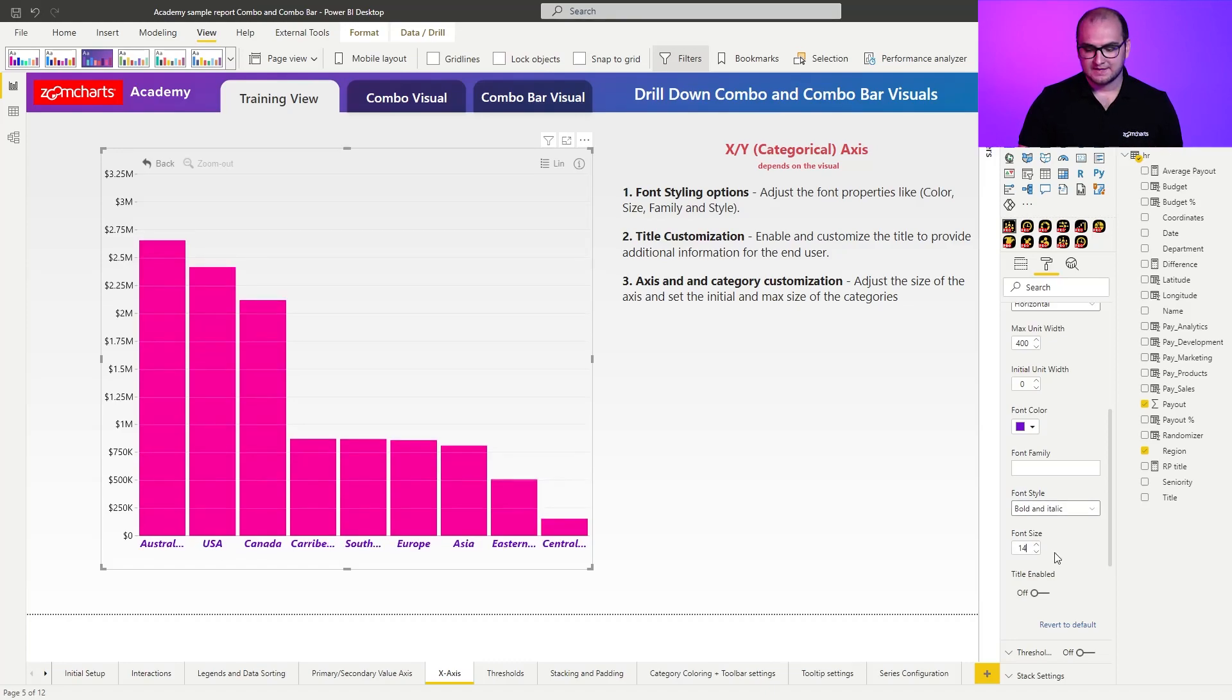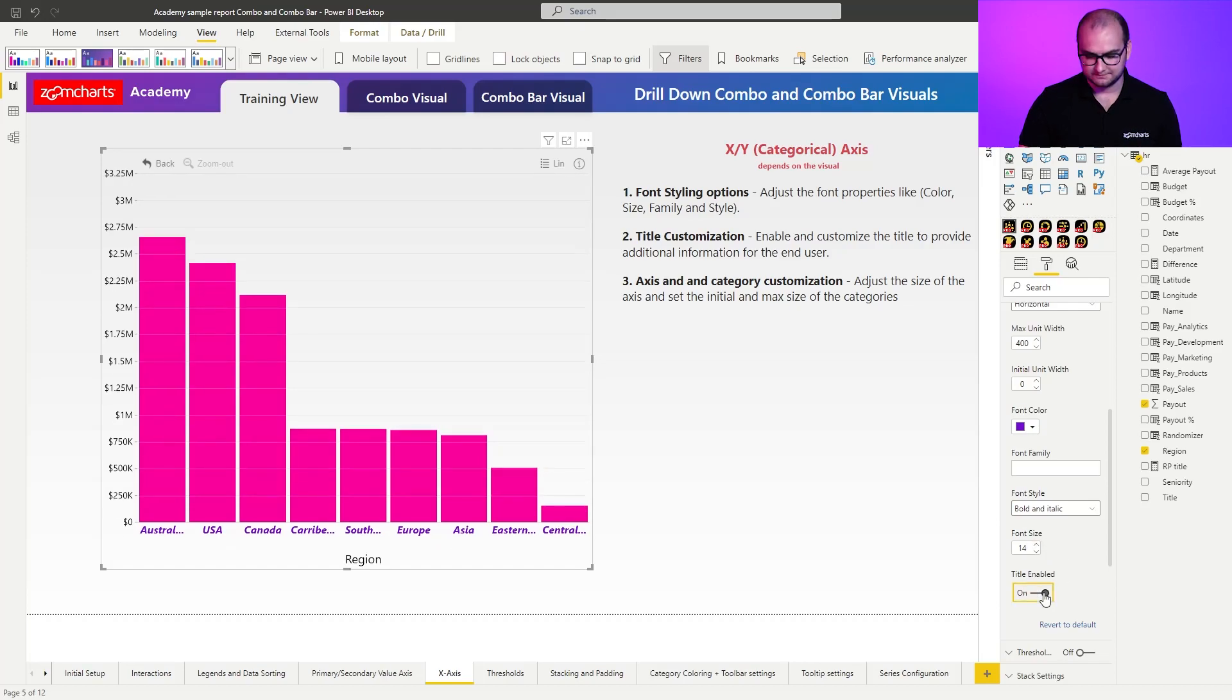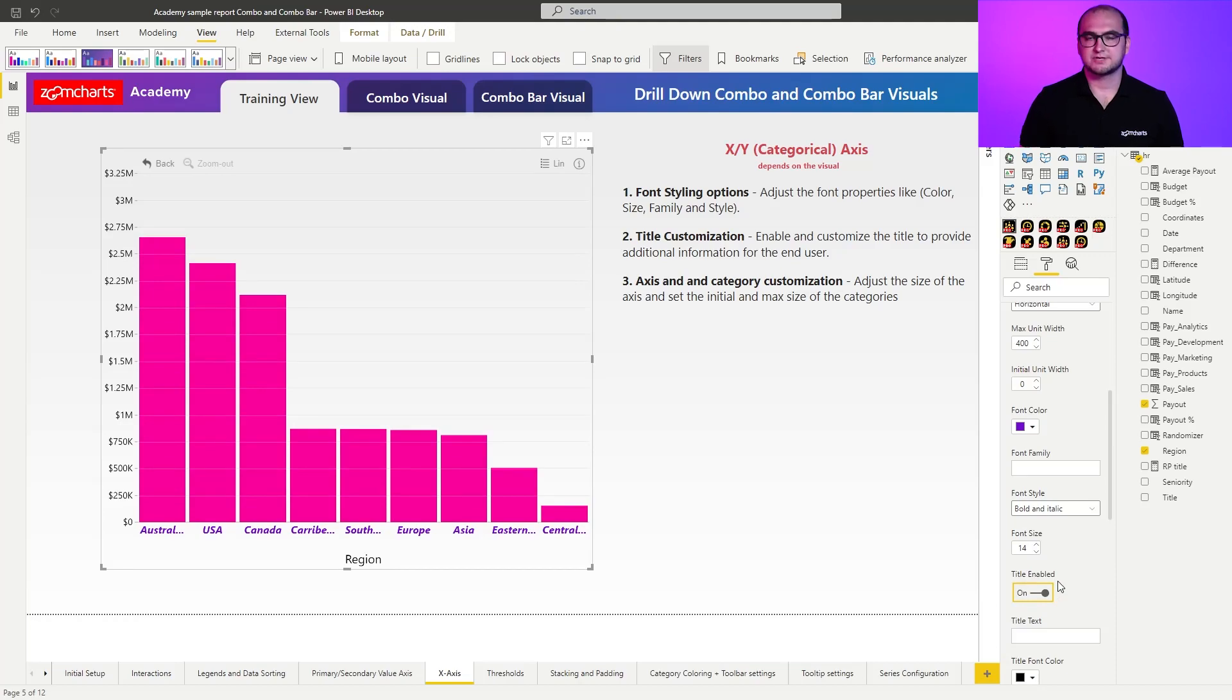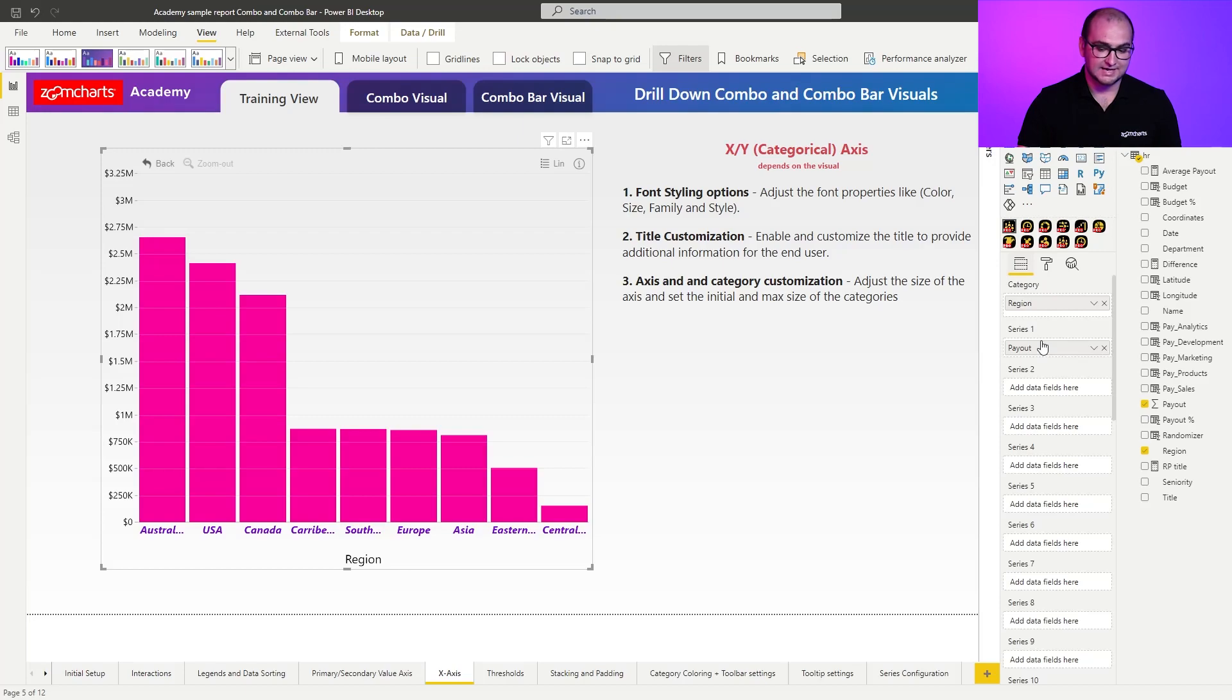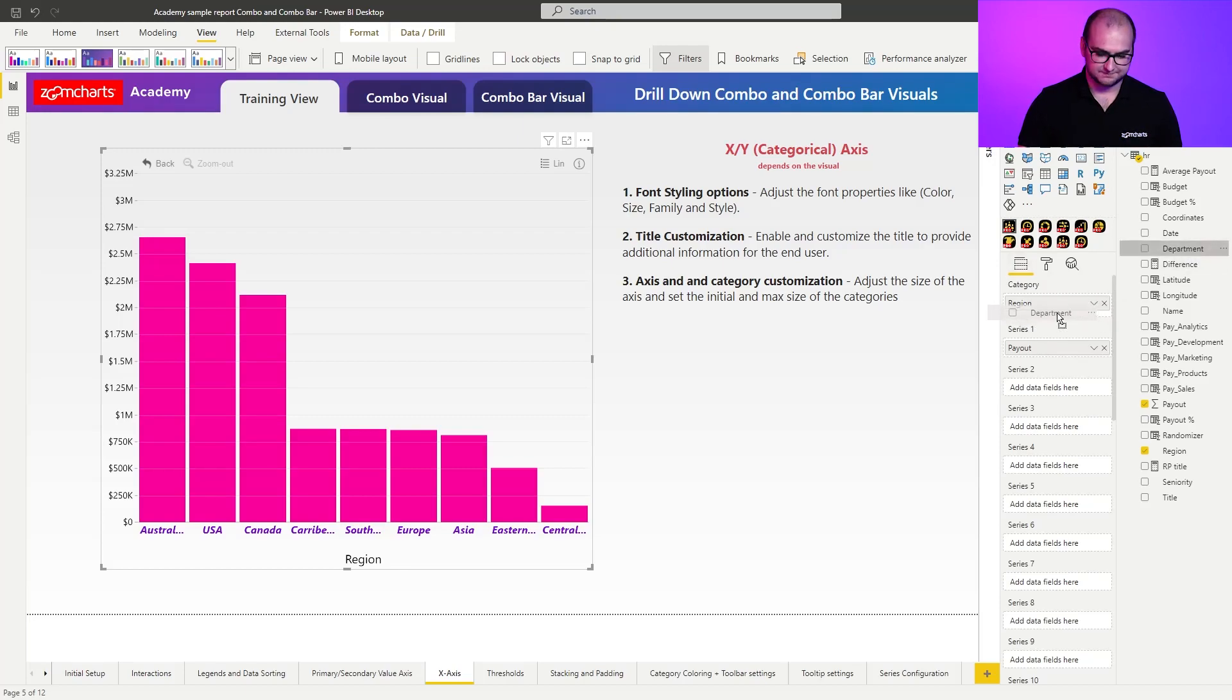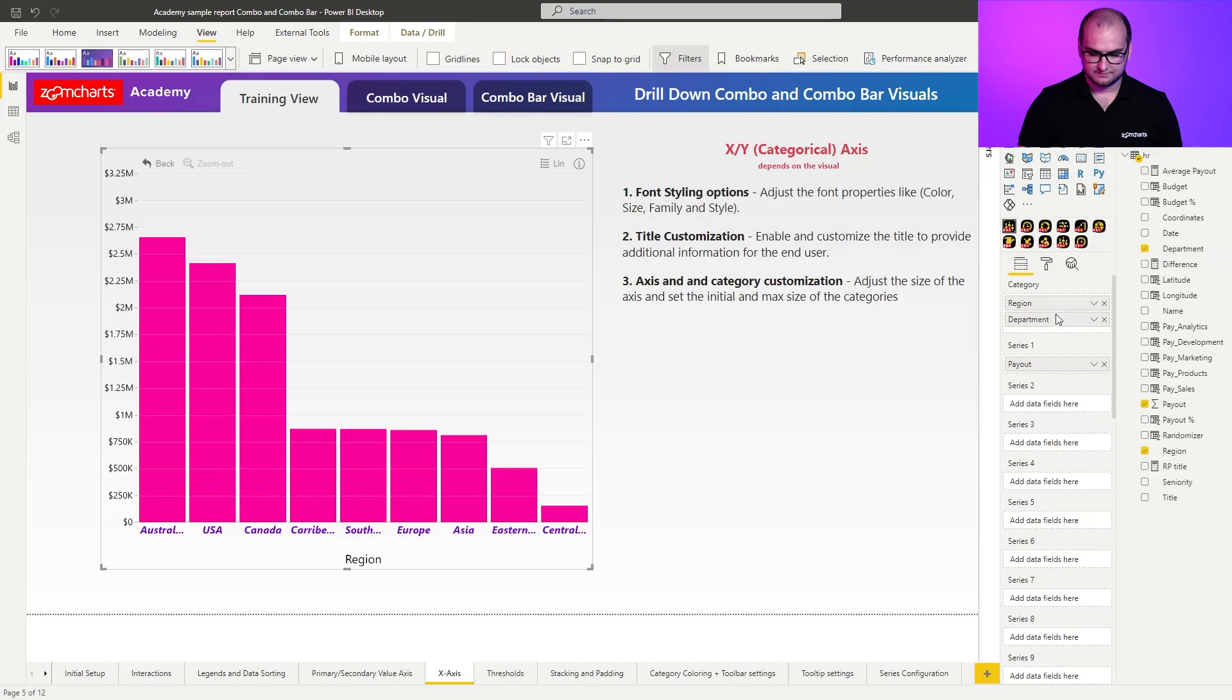The next thing we're going to do here is we can also enable title. The reason why I want to enable a title is because one of the things that the combo visual does is it allows you to see previously selected categories. So for this, we can actually start to enhance the visual. So underneath the regions, we're going to add departments.